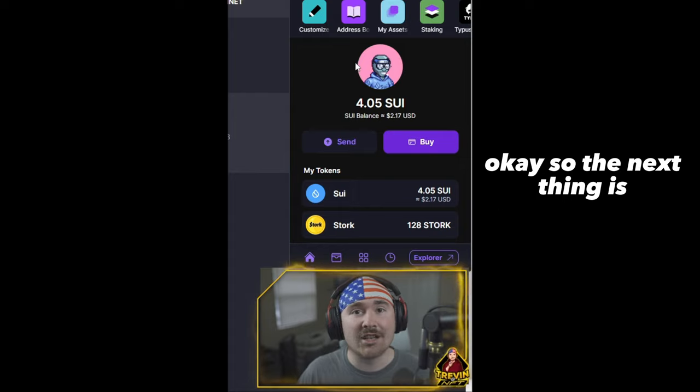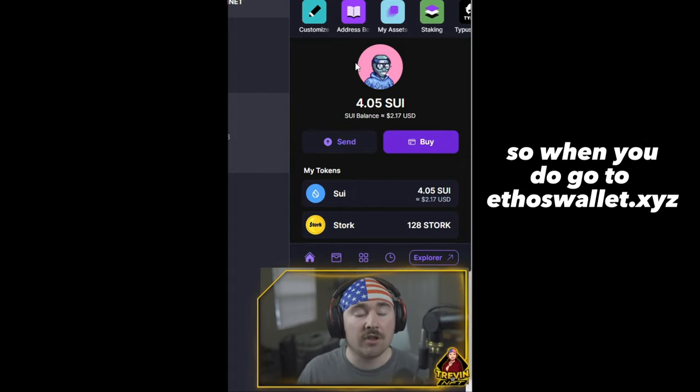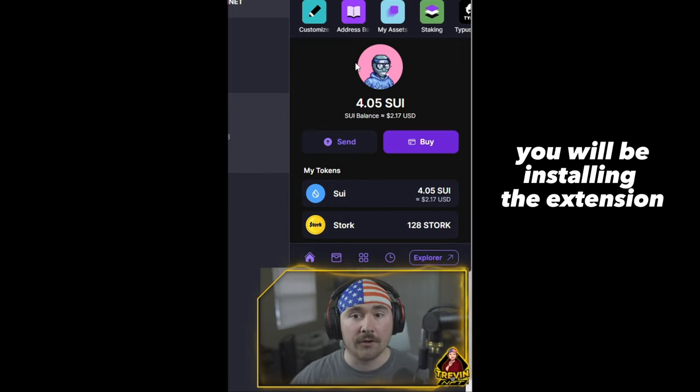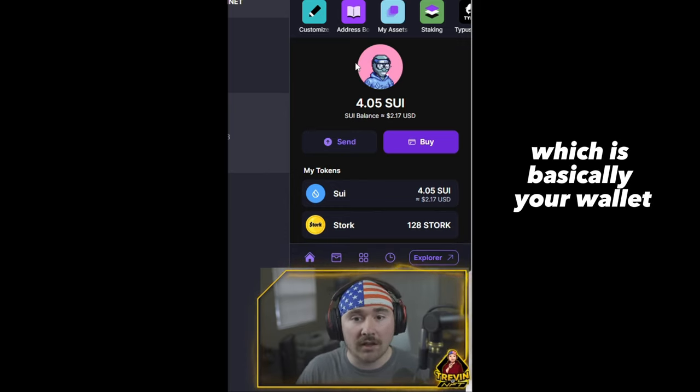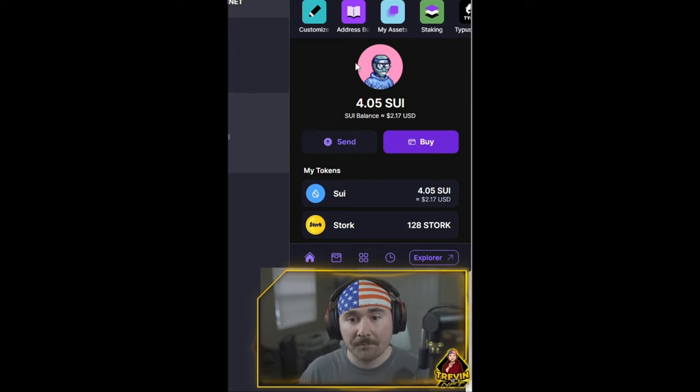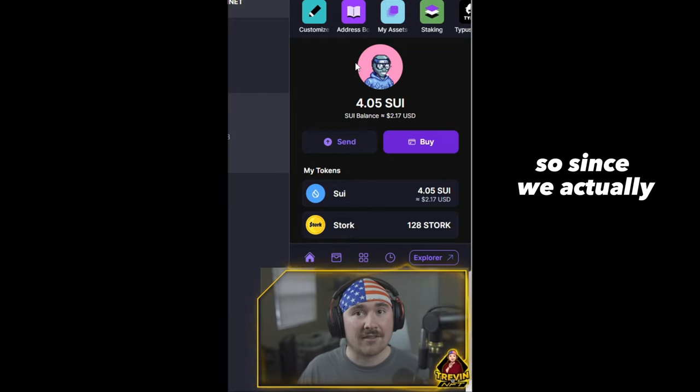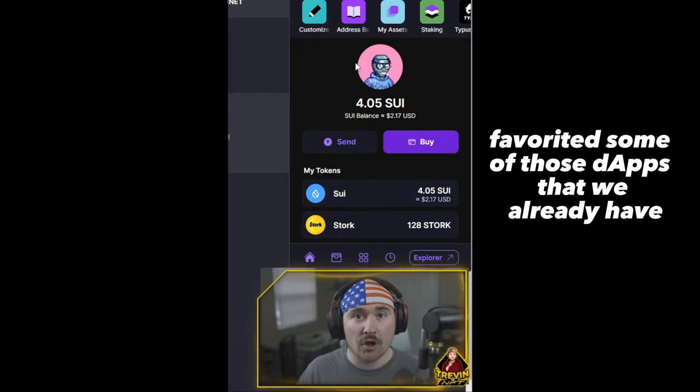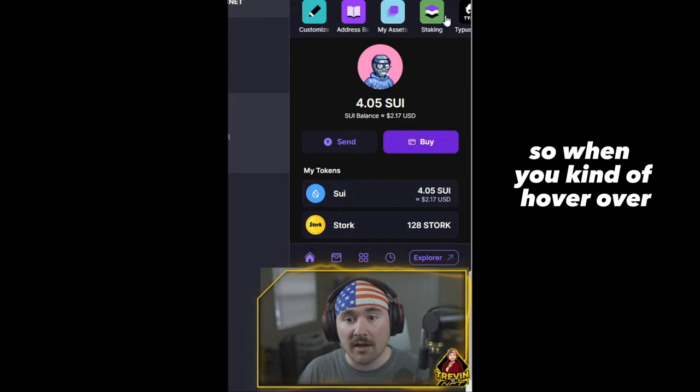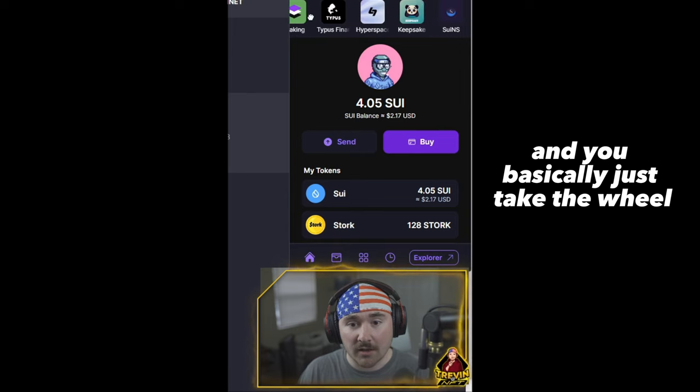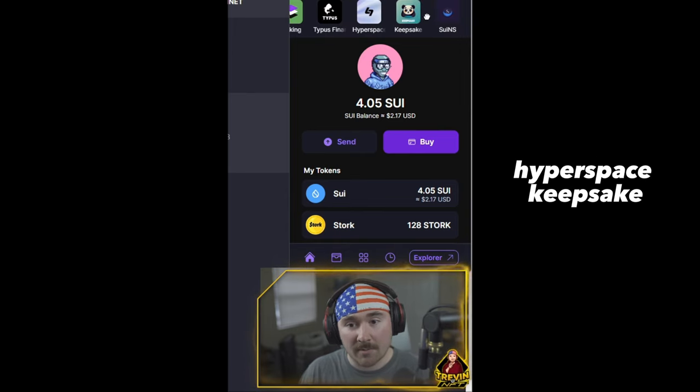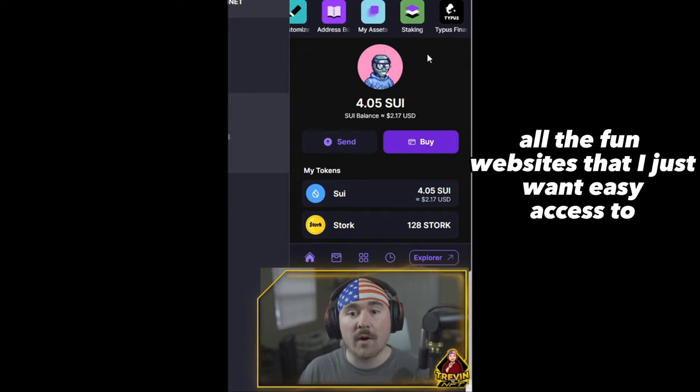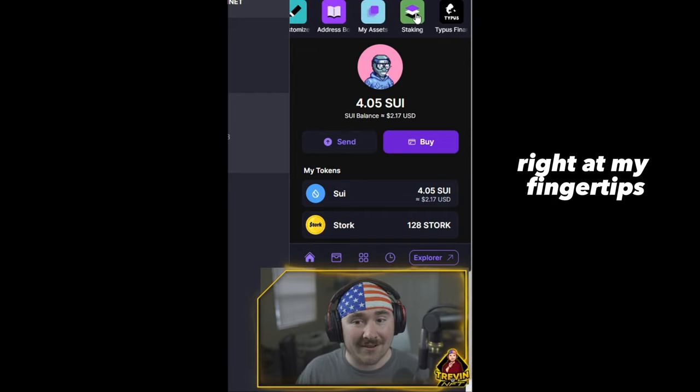The next thing we'll be talking about is actually the extension for the wallet itself. So when you do go to ethoswallet.xyz, you will be installing the extension, which is basically your wallet when you connect to any site on SUI. And the best part is they actually talk with each other. So since we actually favorited some of those dapps that we already have, they actually will be at the very top. So when you kind of hover over and you basically just take the wheel, we have Typist Finance, Hyperspace, Keepsake, SUI Names, Got Beef, TradePort, all of the fun websites that I just want easy access to right at my fingertips.